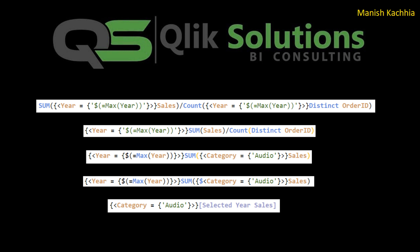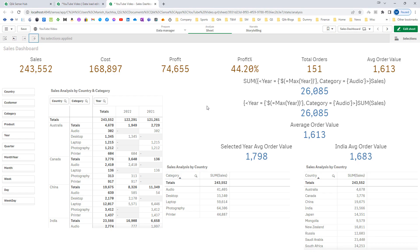We will use the same application. In the last video, we learned that using the outer set expression, it is easy to combine or reuse master measures effectively. It is also easy to maintain multiple aggregations where we have used the same set expression. Today we will understand more about outer set expression.